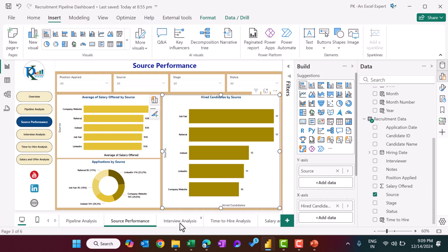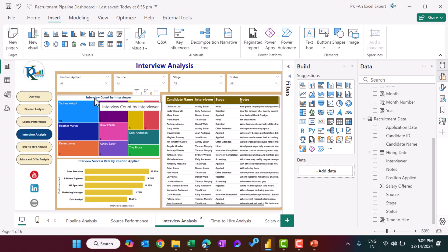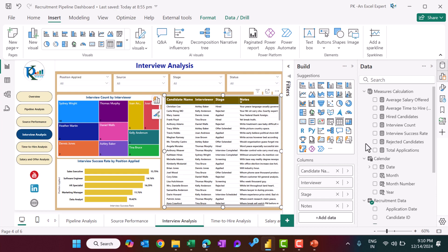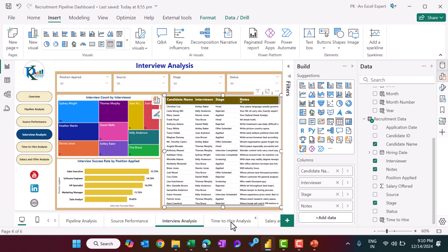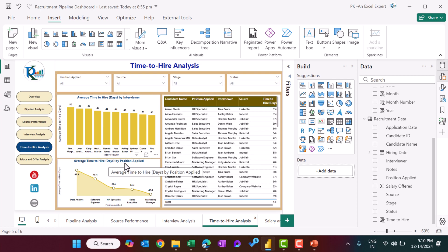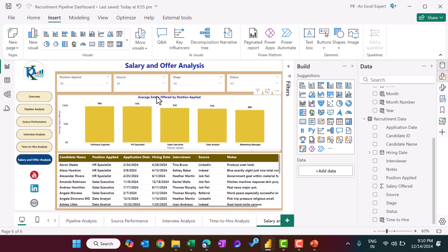In the time to hire page, we show average time to hire in days by interviewer and by position, plus candidate-level information. In the salary and offer analysis, we show average salary by position applied so you can analyze what average salary we are offering for different positions, along with a table view of employee-level details.